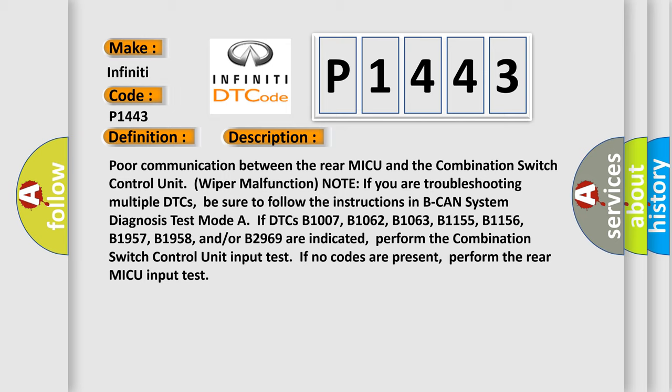Note: if you are troubleshooting multiple DTCs, be sure to follow the instructions in B-CAN System Diagnosis Test Mode. If DTCs B1007, B1062, B1063, B1155, B1156,